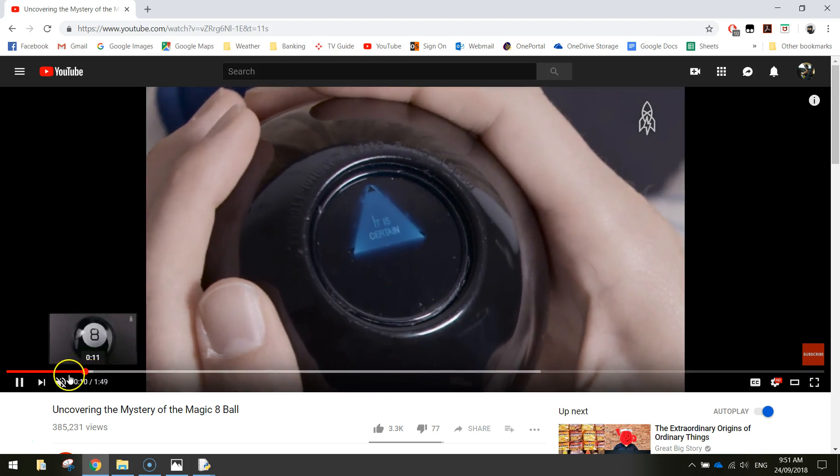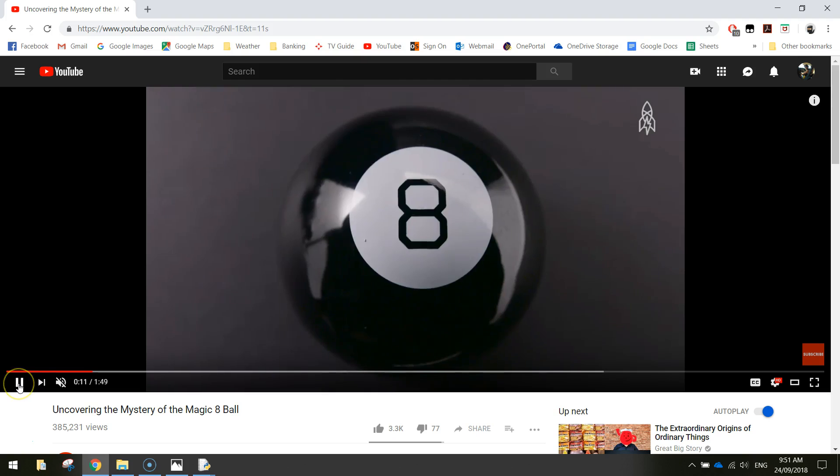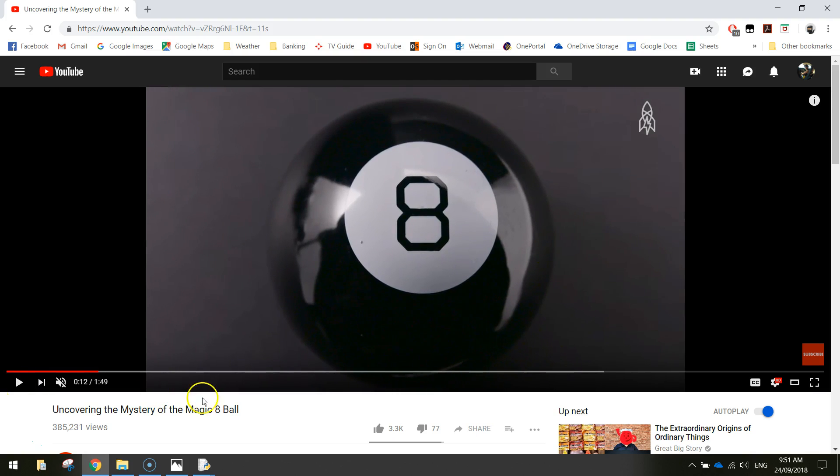There's 20 different responses that the magic eight ball can give. We're going to code those into our app today so that people can ask our app questions and we will give them a response to their question.